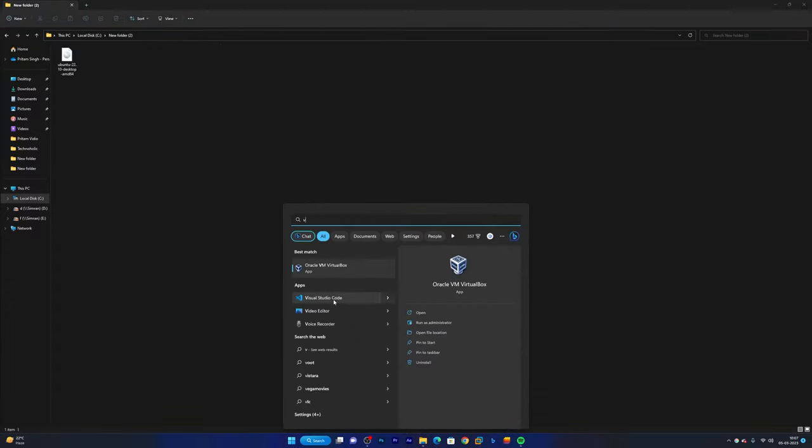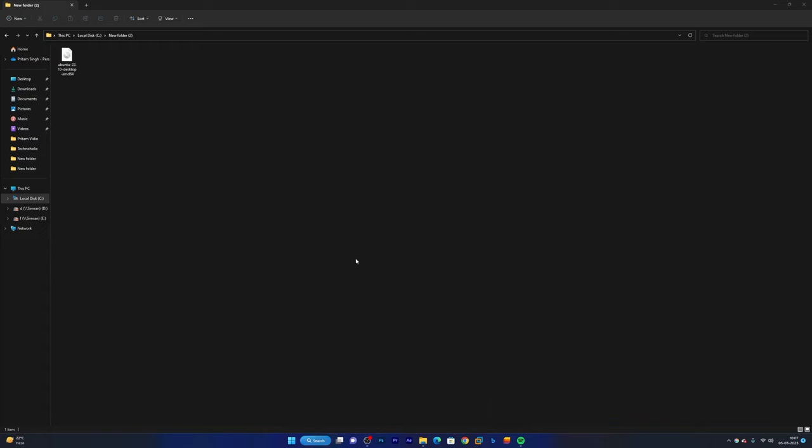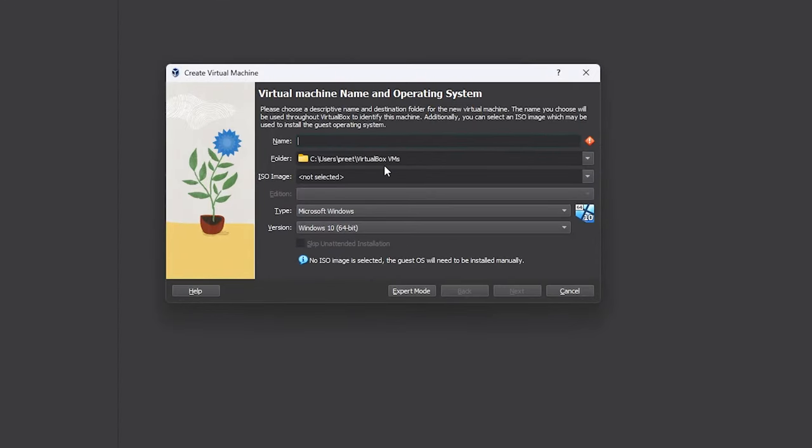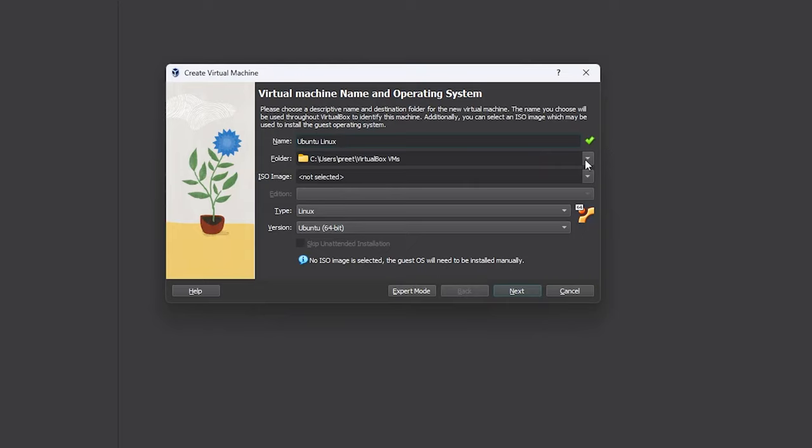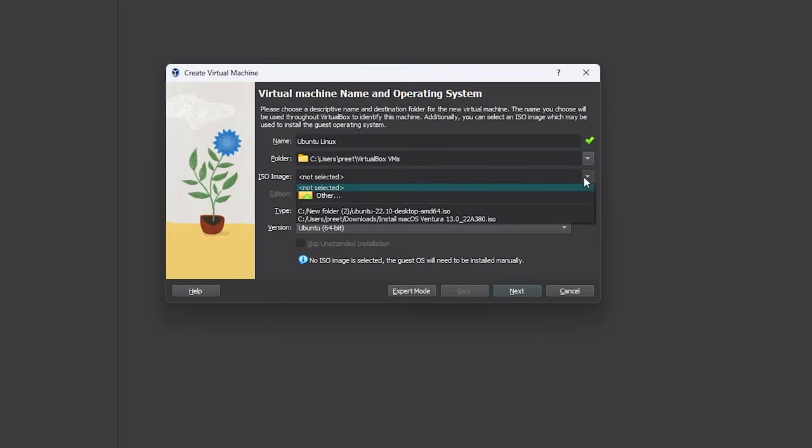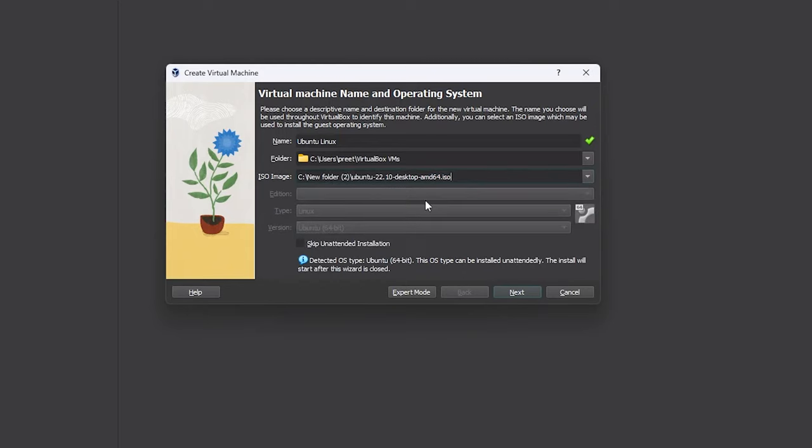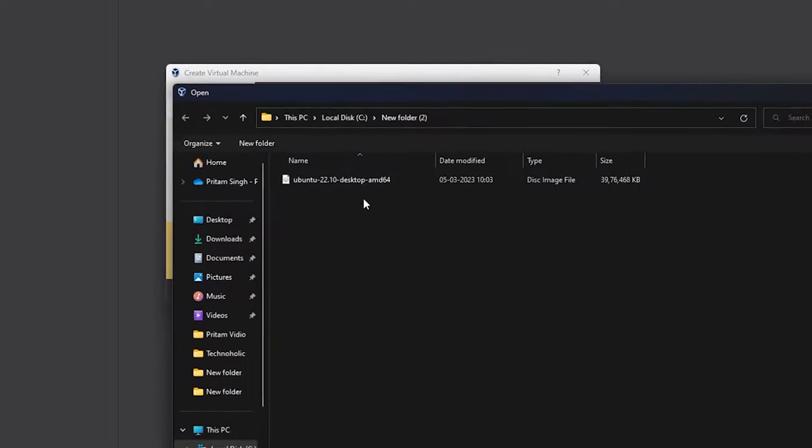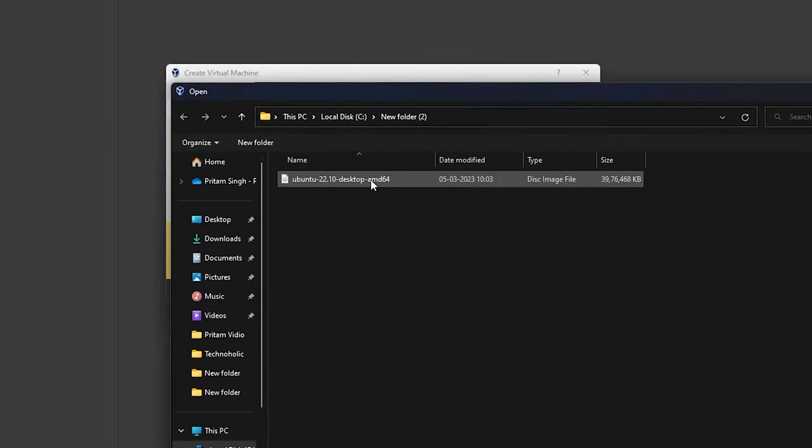Now next thing I'm gonna do is I'm gonna run Oracle VirtualBox. Now here what I'm going to do is I'm going to click here on new and then I'm going to give my virtual machine a name. Let me type here Ubuntu Linux. And here in case of folder you can specify where you want to keep your virtual machine. I'm going to keep it at same place. In case of ISO image, here you need to select your ISO image. So here is my Ubuntu ISO image. If you could not find it, just click on other and then locate your ISO file.